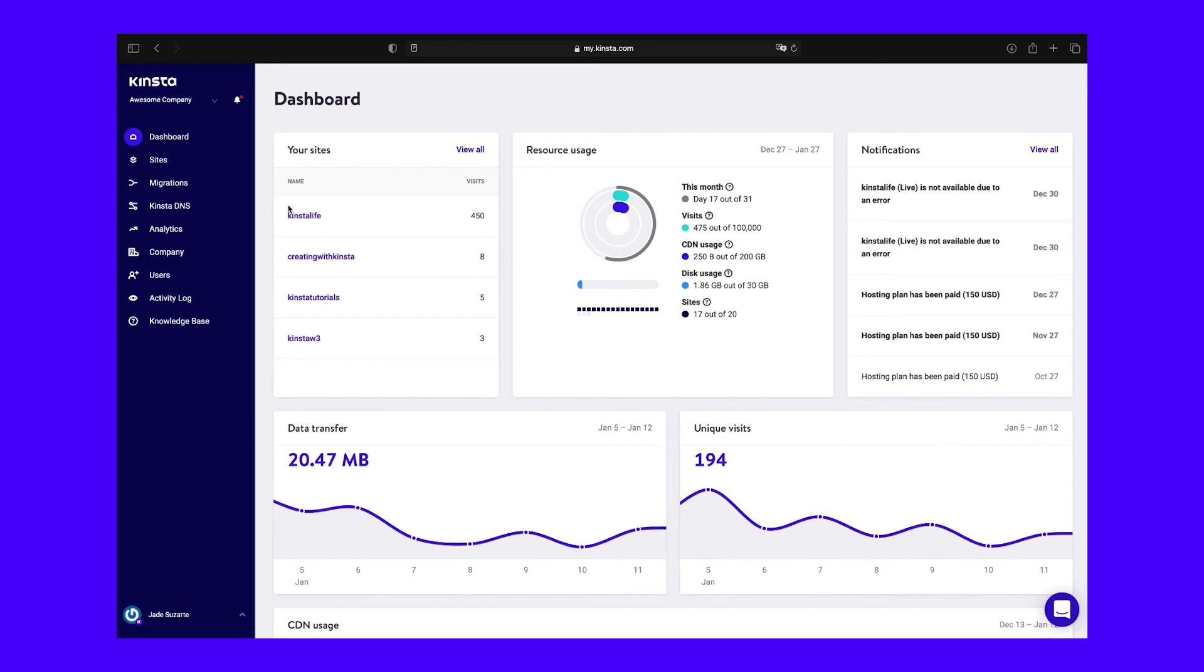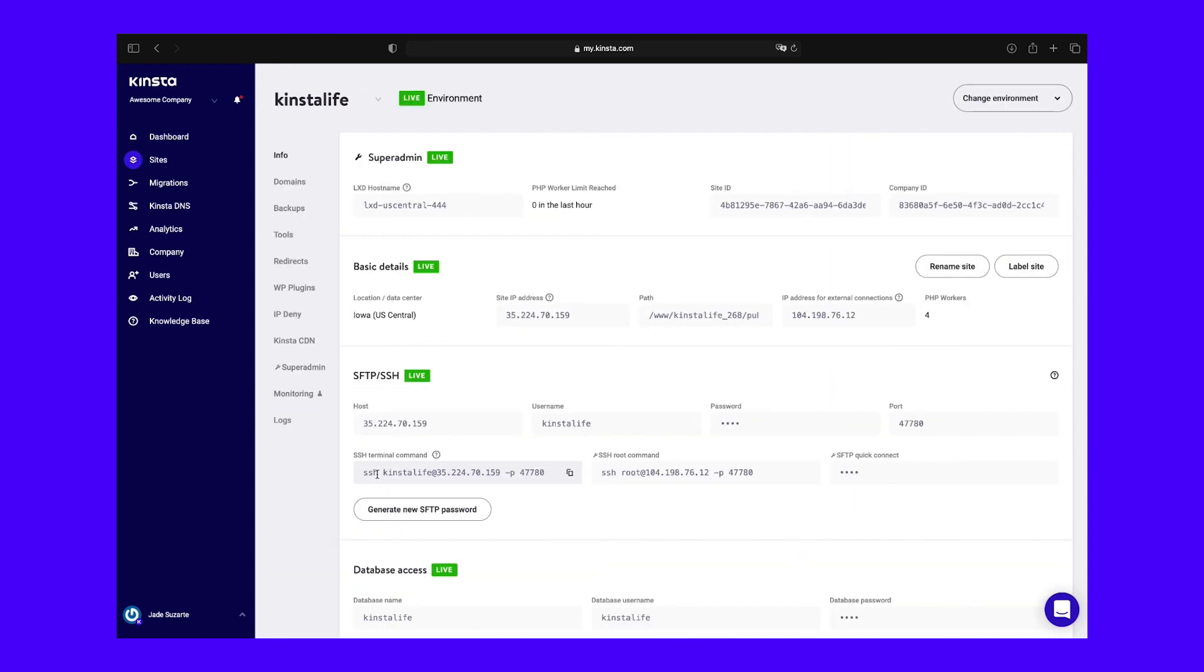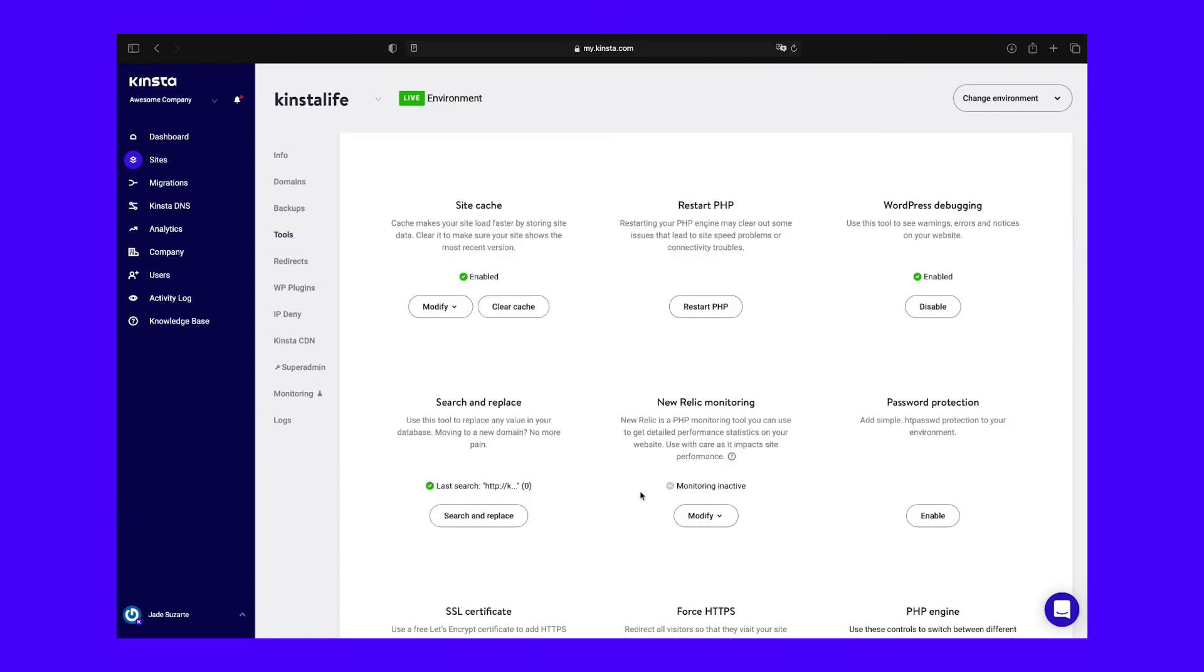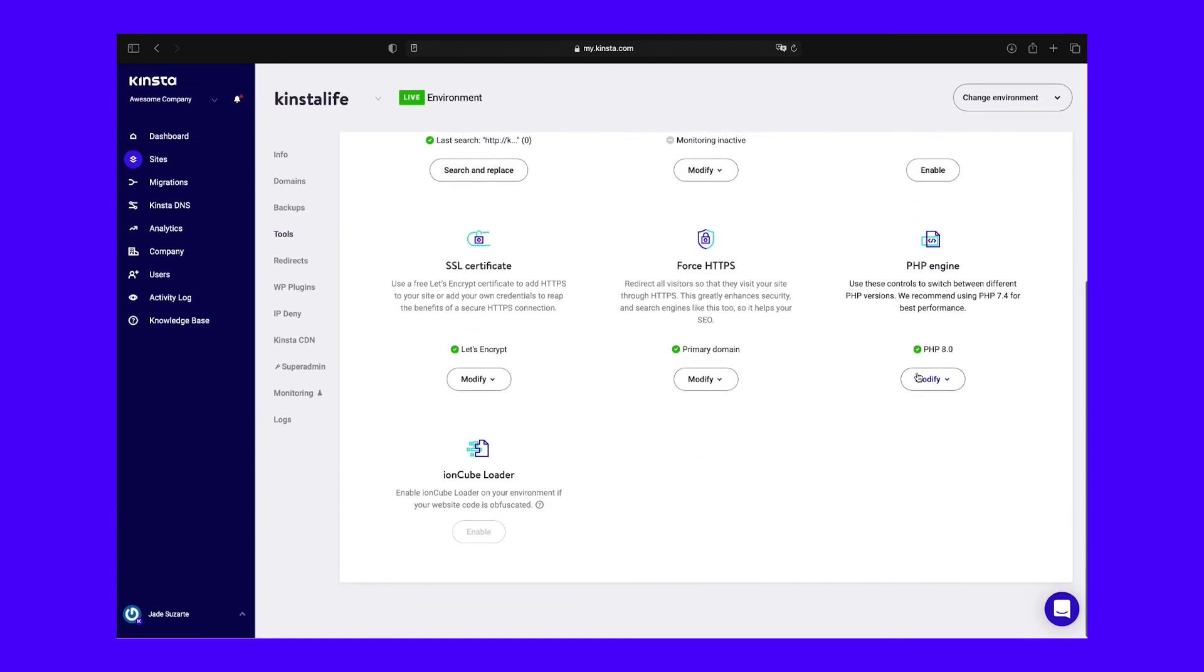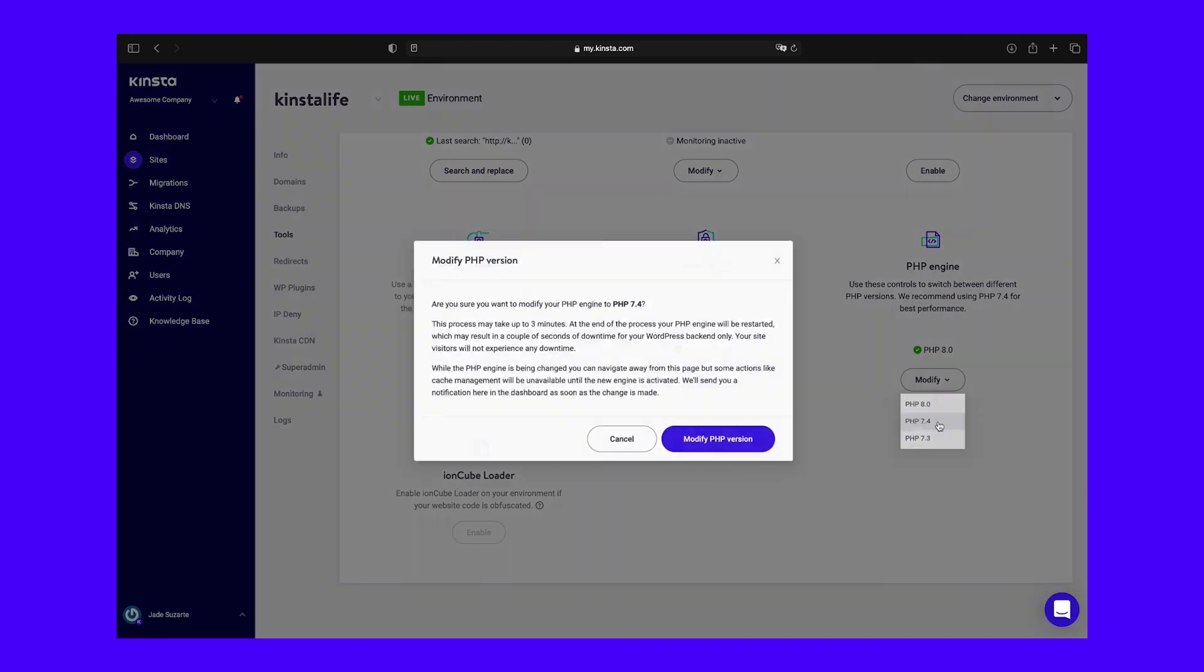Use the Modify drop-down menu to select the version you need. In the resulting window, click on the Modify PHP version to initiate the process.